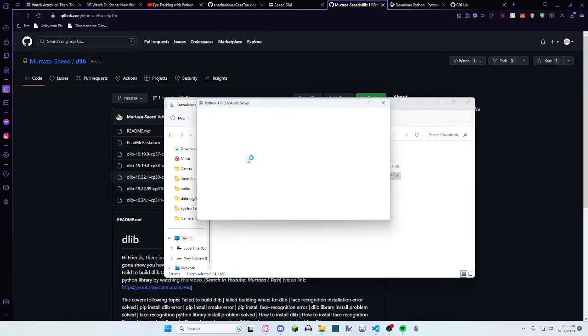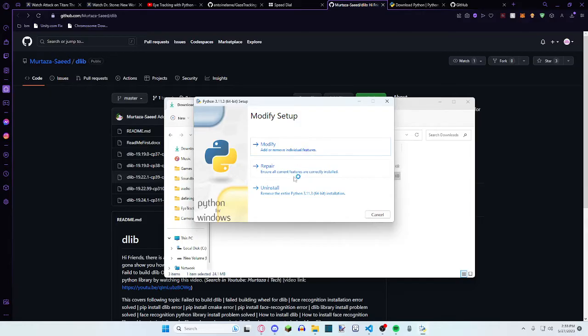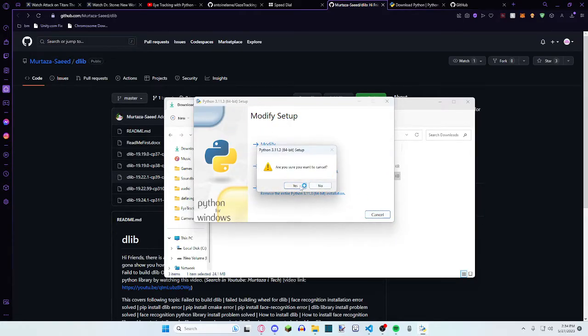So you want to double click that, run that, and then it should be like upgrade, or if it's already like this, I think you're good.